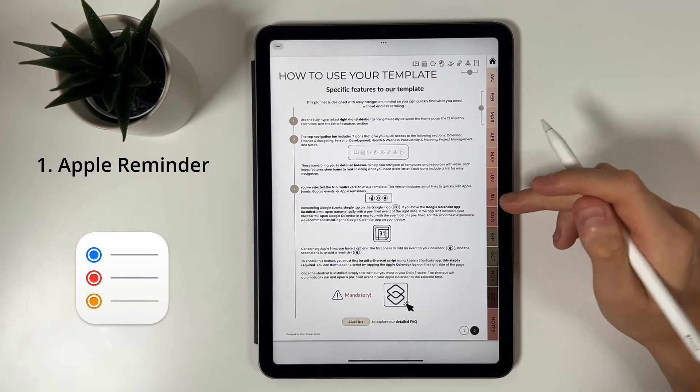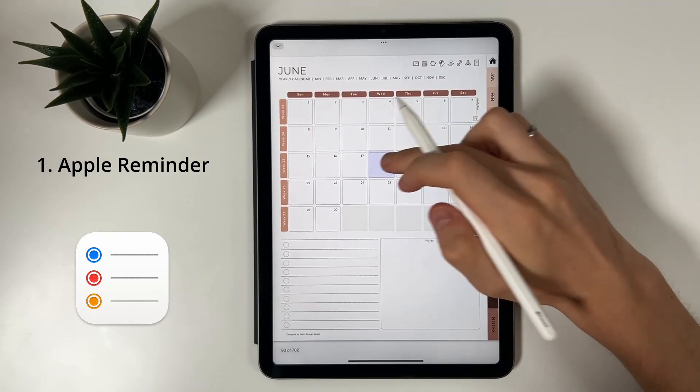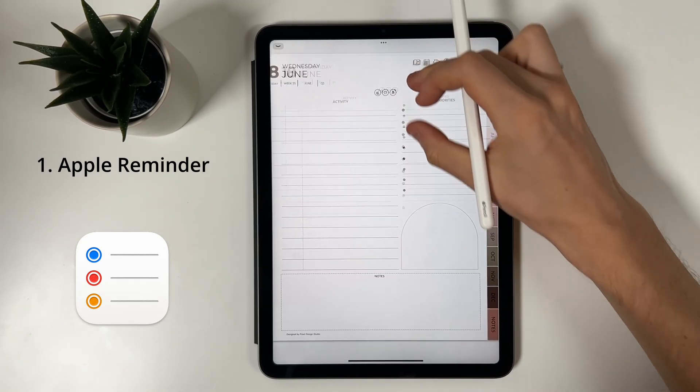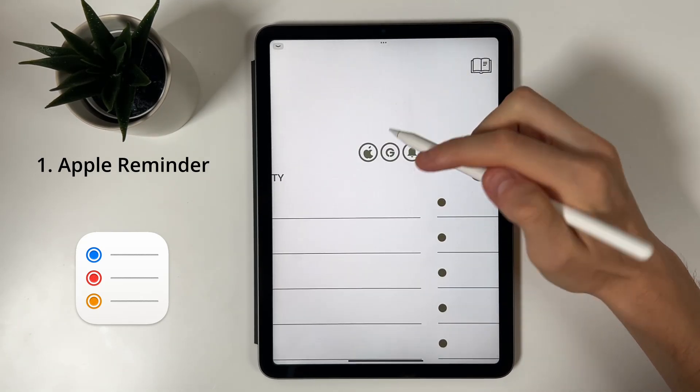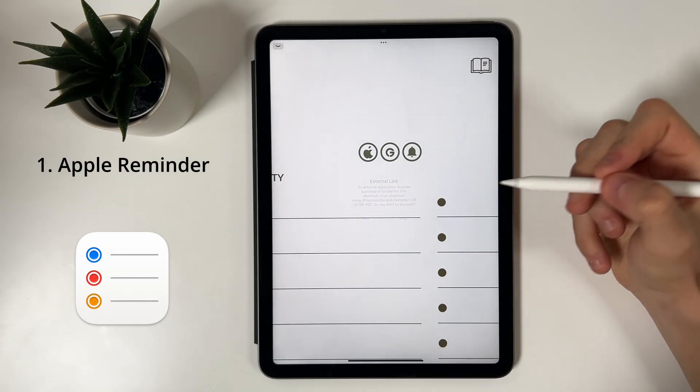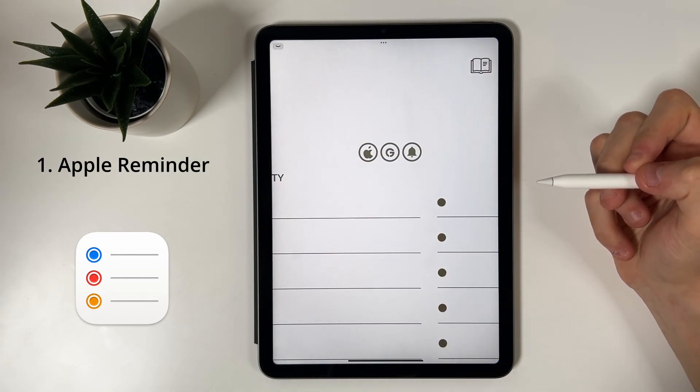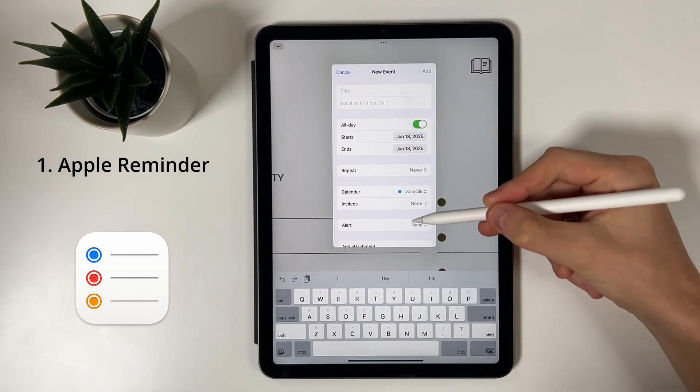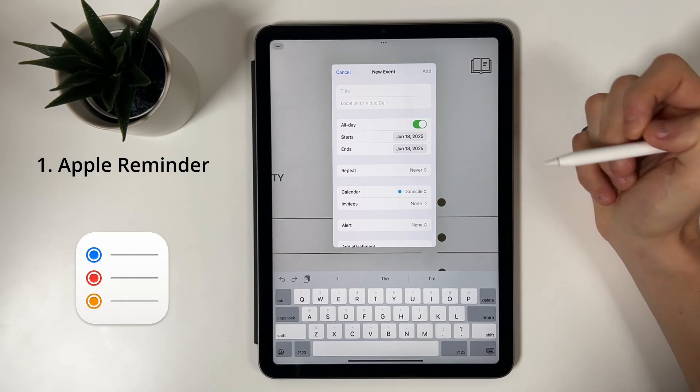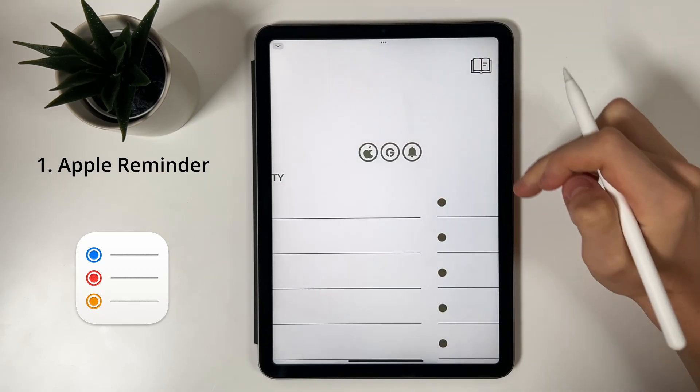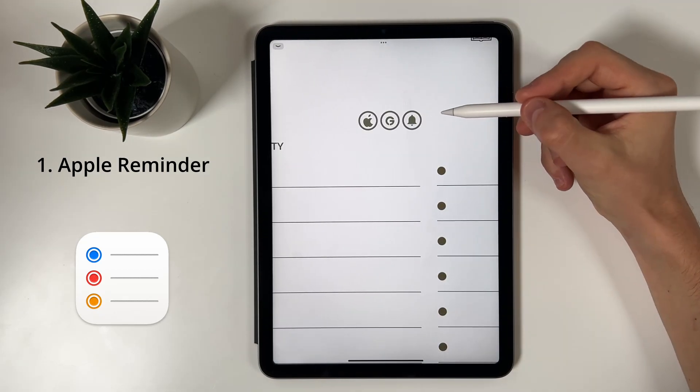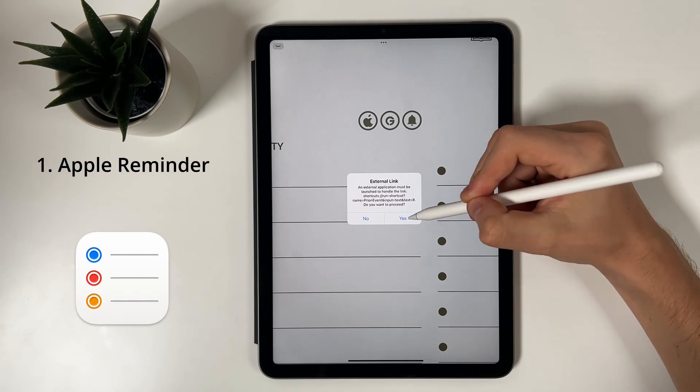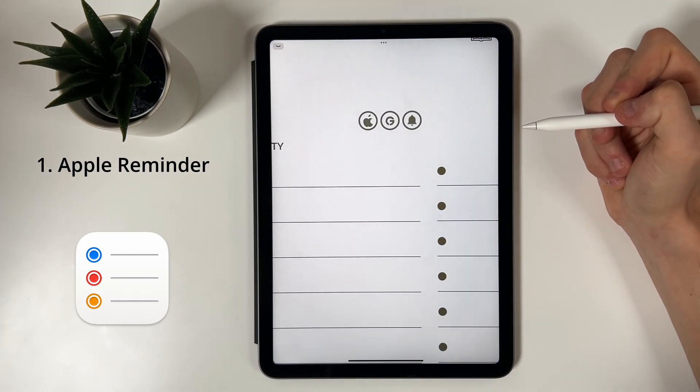Once the shortcut is set up, return to your daily page and simply tap the Apple icon or Reminder icon, depending on whether you want to add an event or a reminder. Tapping the Apple icon will create the pre-filled event on the correct date. Tapping the Reminder icon will launch the shortcut, giving you the option to create a new reminder or calendar event.